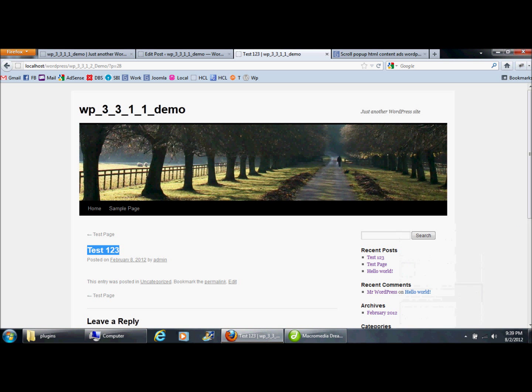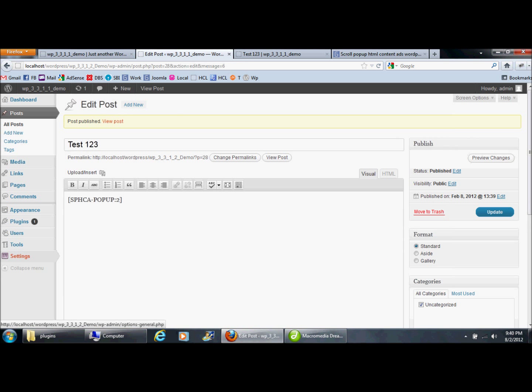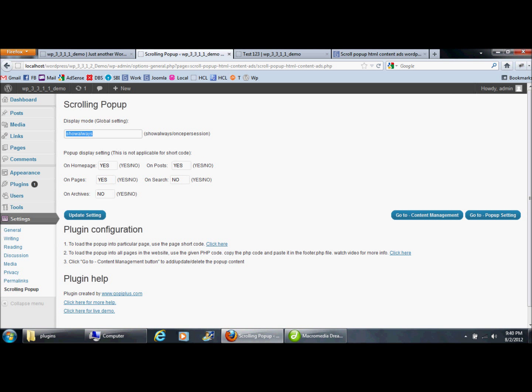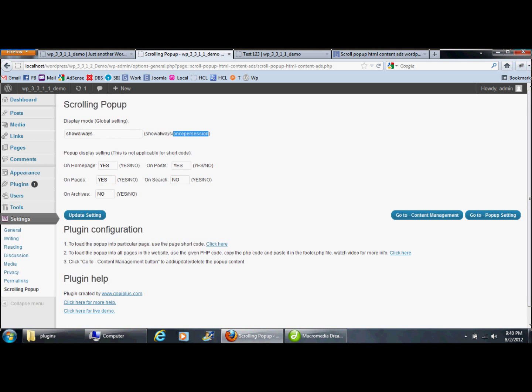If you want to display the popup only once per session, we have an option for that. Go to the scrolling popup menu. 'Show Always' means the popup displays all the time. 'Once Per Session' means it only displays the first time, and on subsequent visits it won't display the popup.